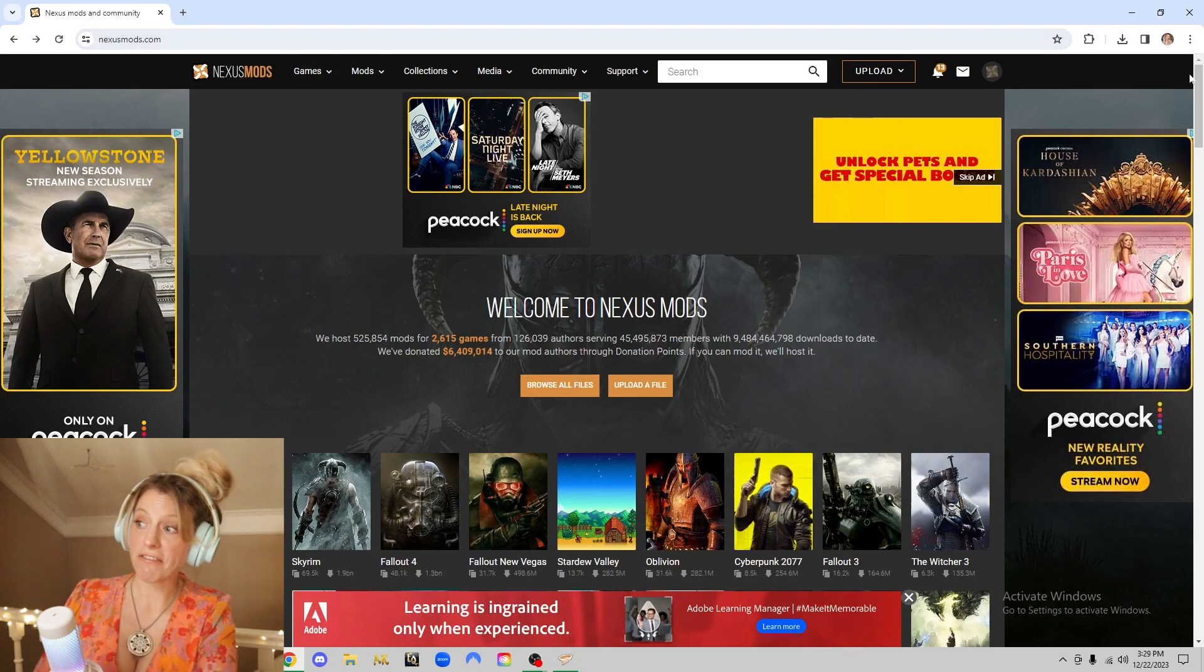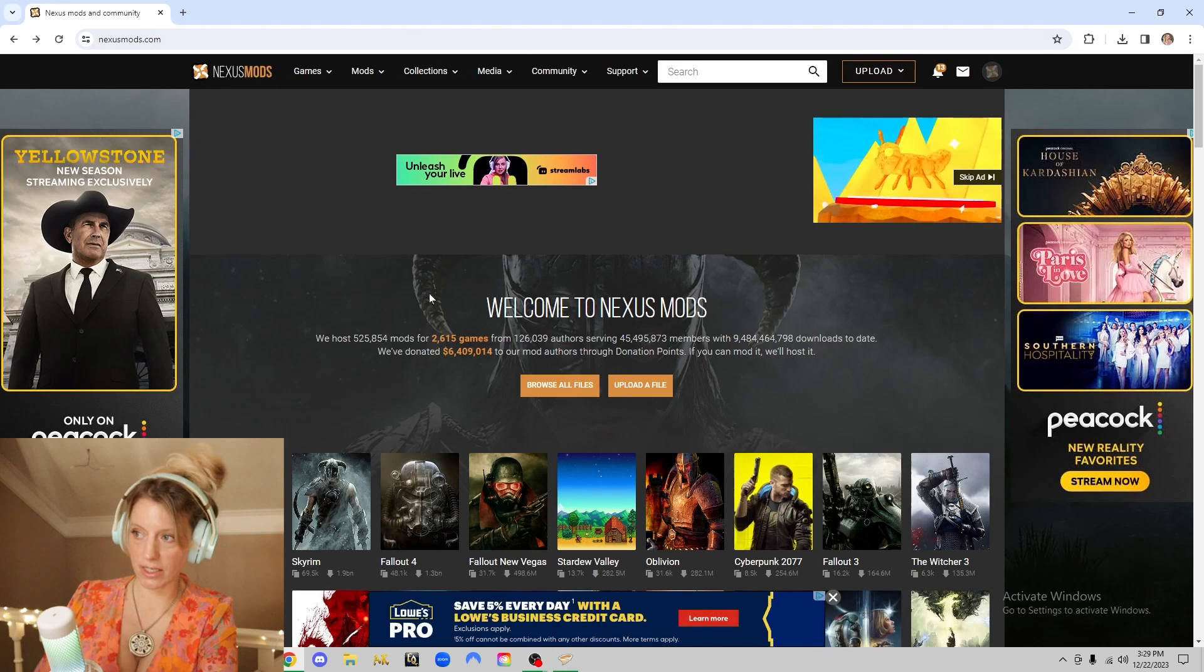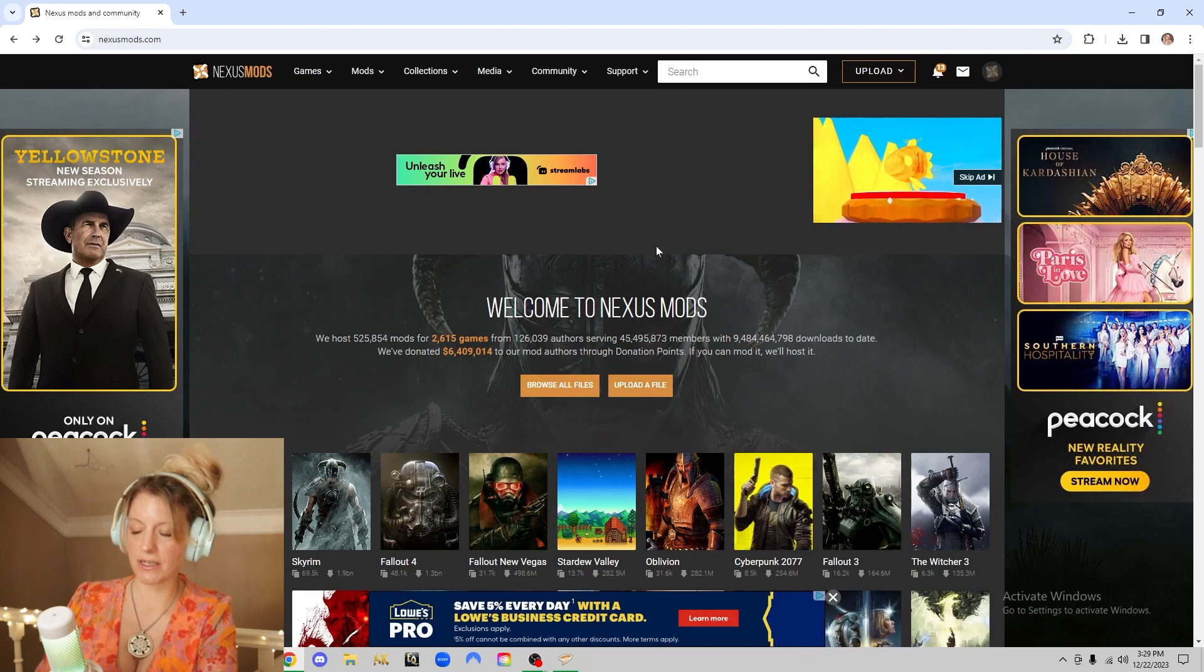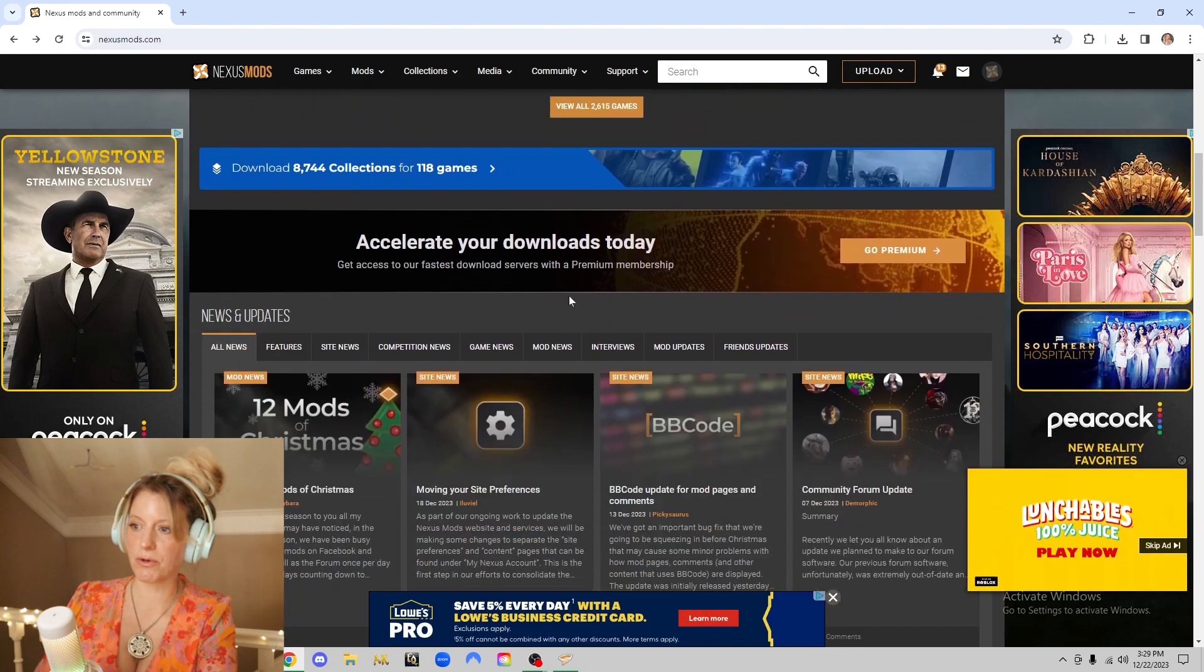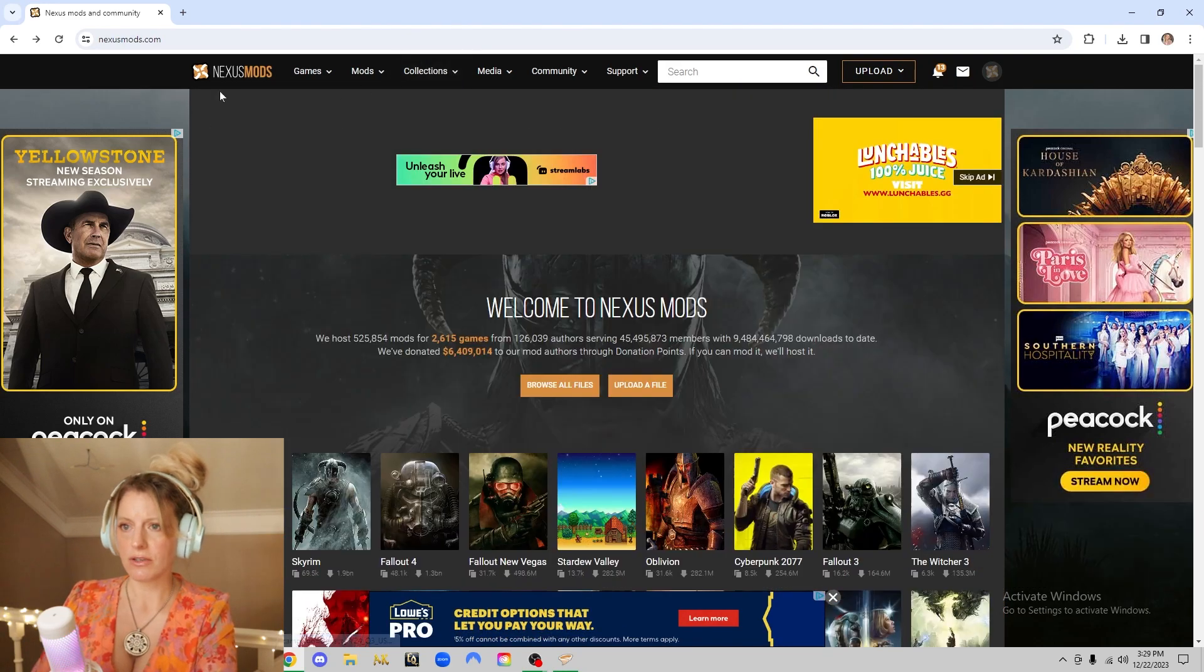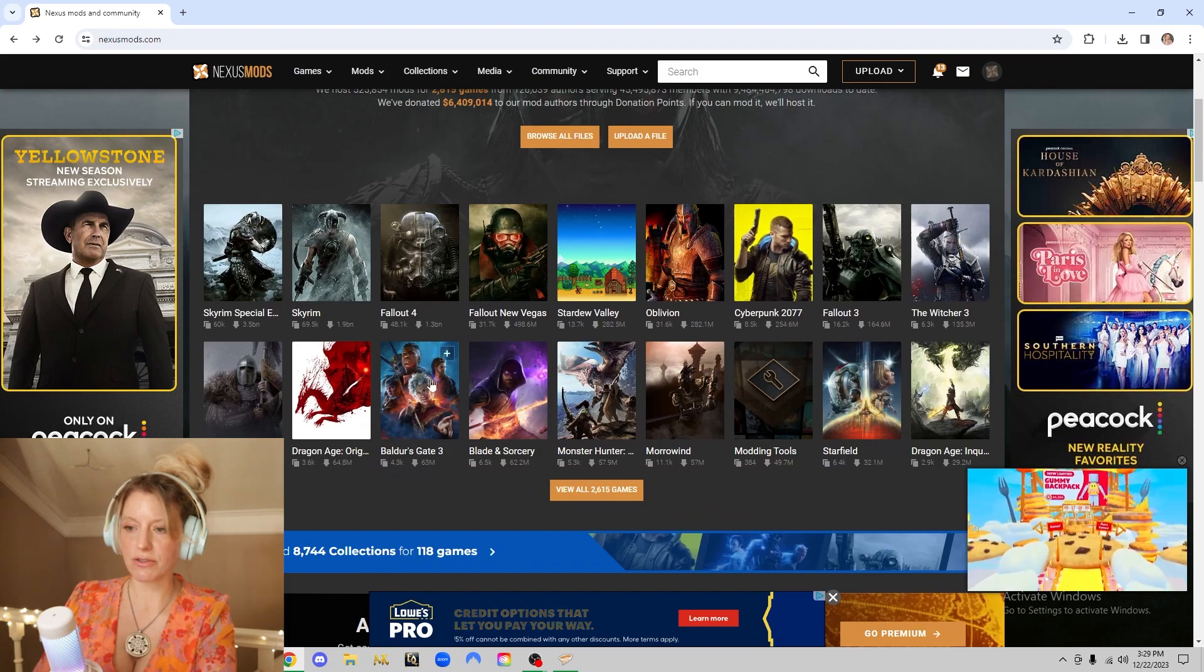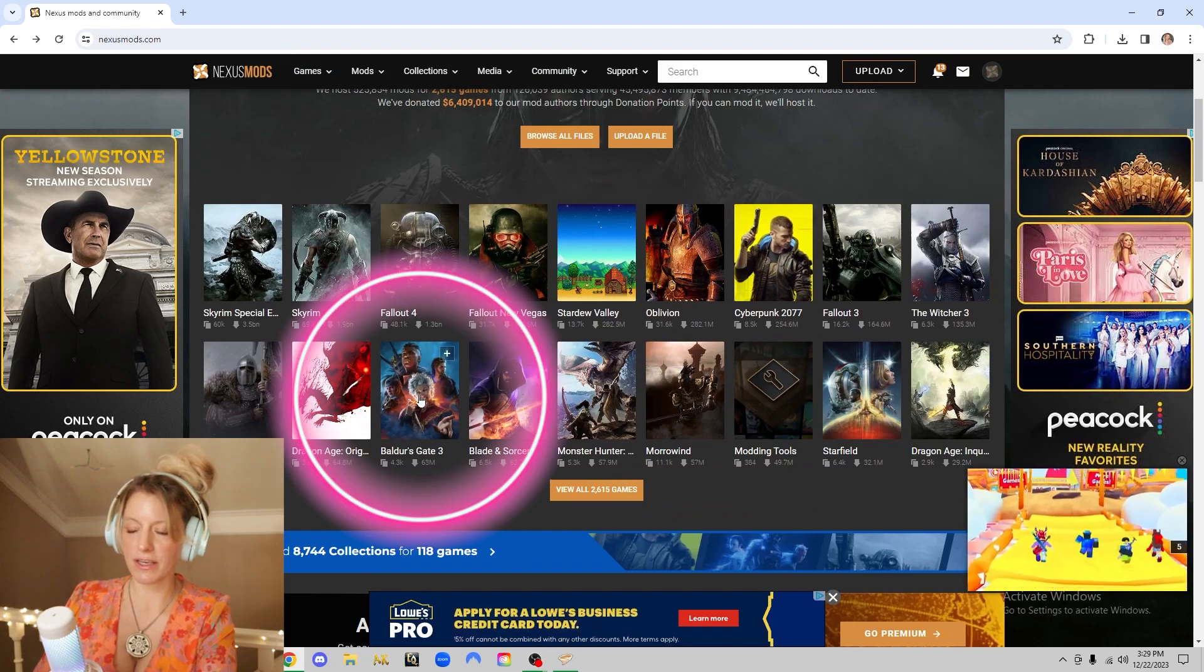All right, if you don't have a Nexus account, go ahead and sign up for one because this is where you will find the mods for Vortex. You'll go here to games and choose Baldur's Gate here.